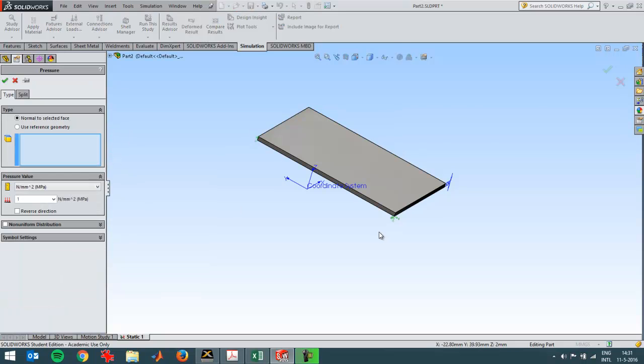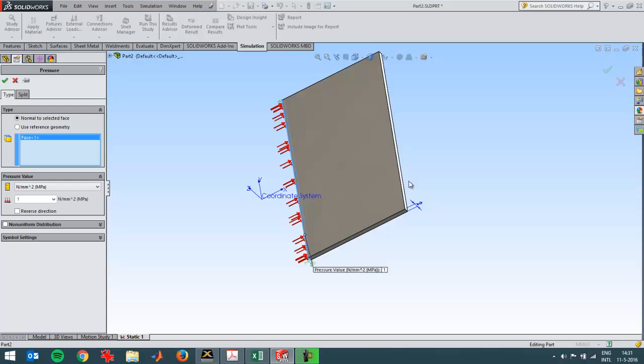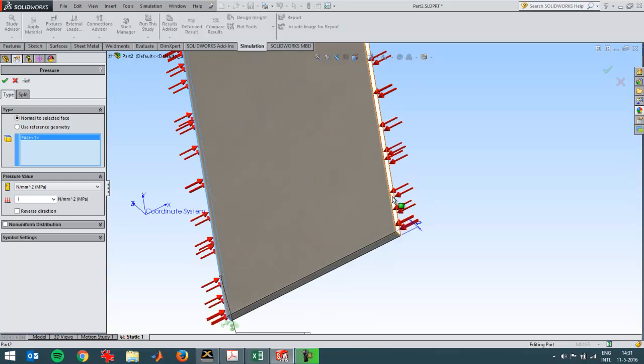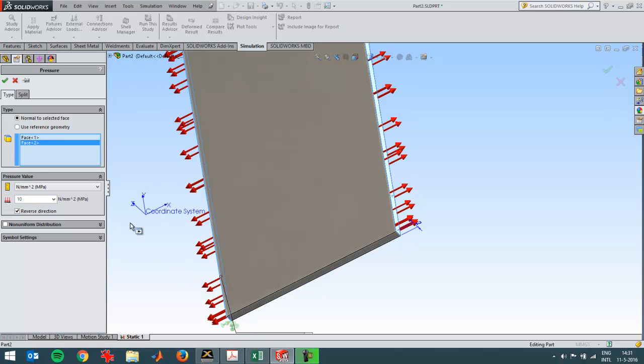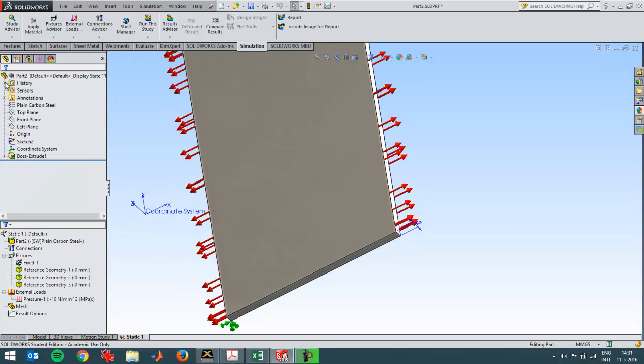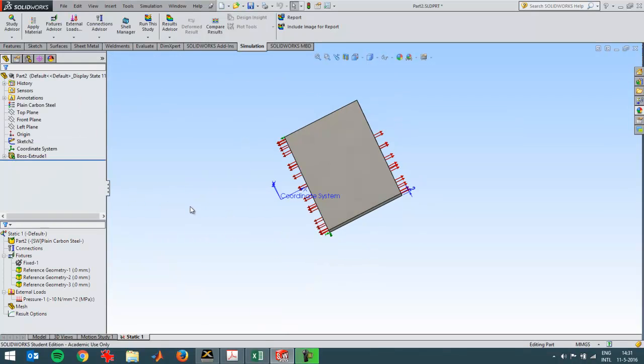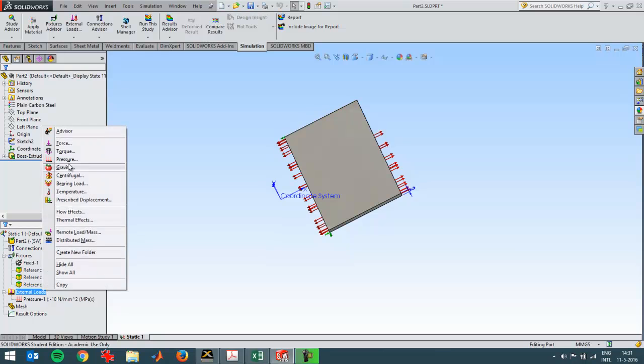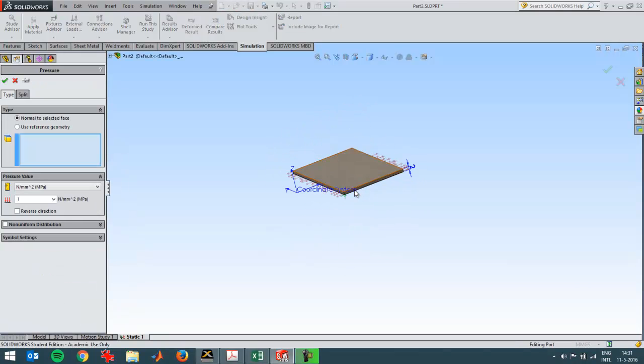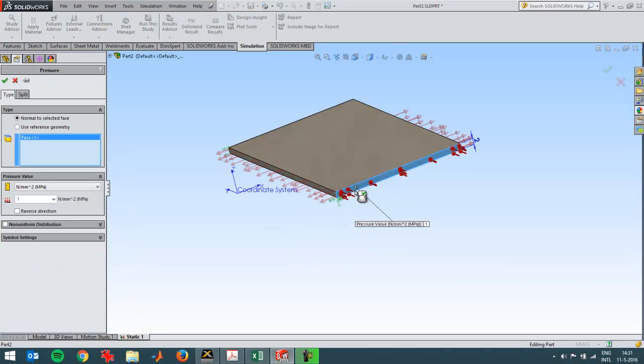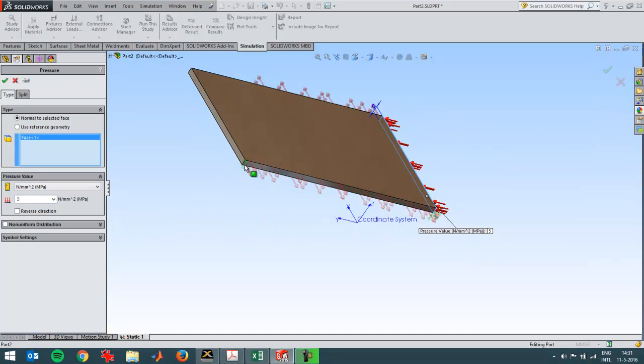I can enter the pressures now. In these two surfaces I had a pressure of 10 newton per square millimeter which was tensile, so I should use the reverse direction. Then in the other direction I had a compressive pressure of 5 newton per square millimeter, like that.